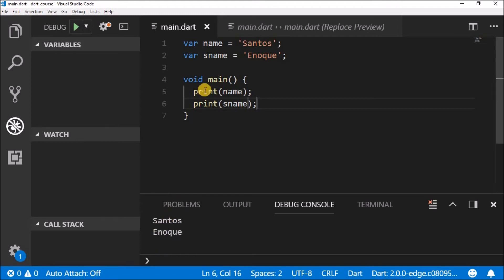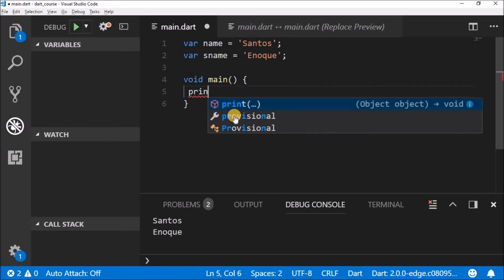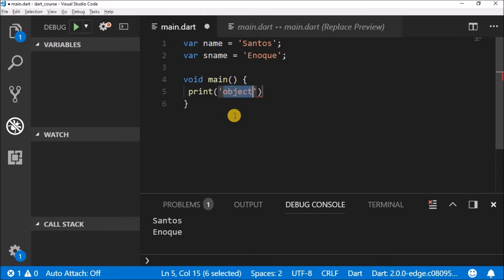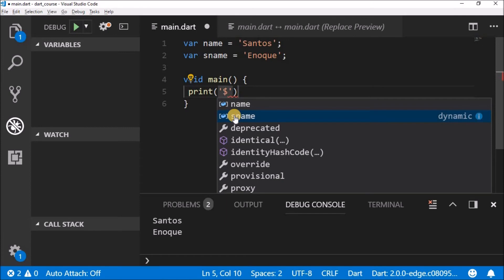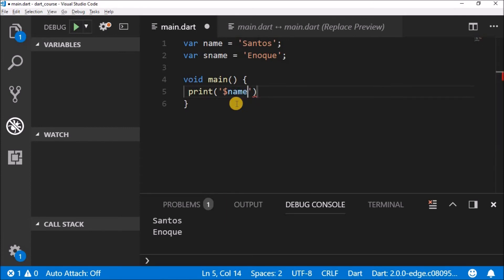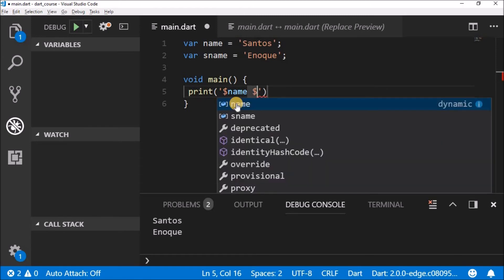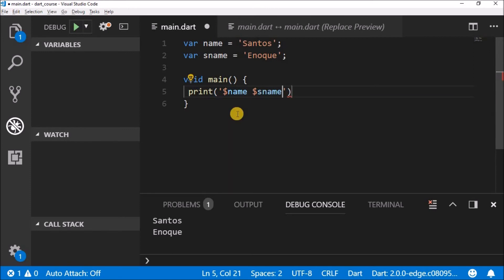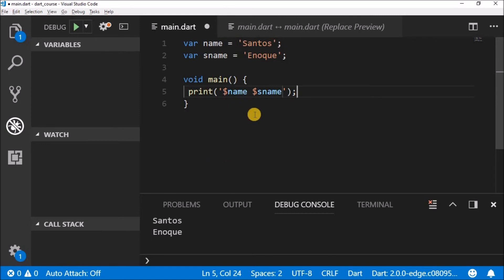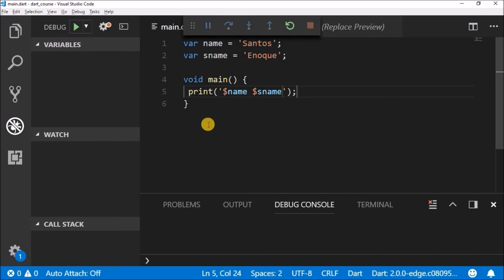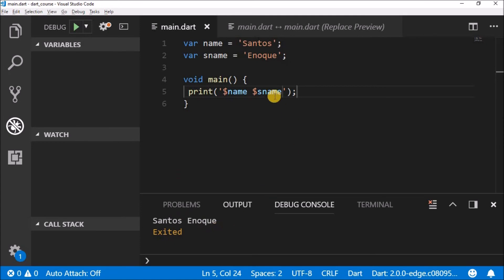But if you want to do it in one print statement, it works differently. Write print, then a quotation mark, and use the dollar sign before the variable name — like dollar-sign name, space, dollar-sign sname. This dollar sign means we are about to use a variable — something from outside the string. Now if you do it like this and hit run, you'll see the magic.